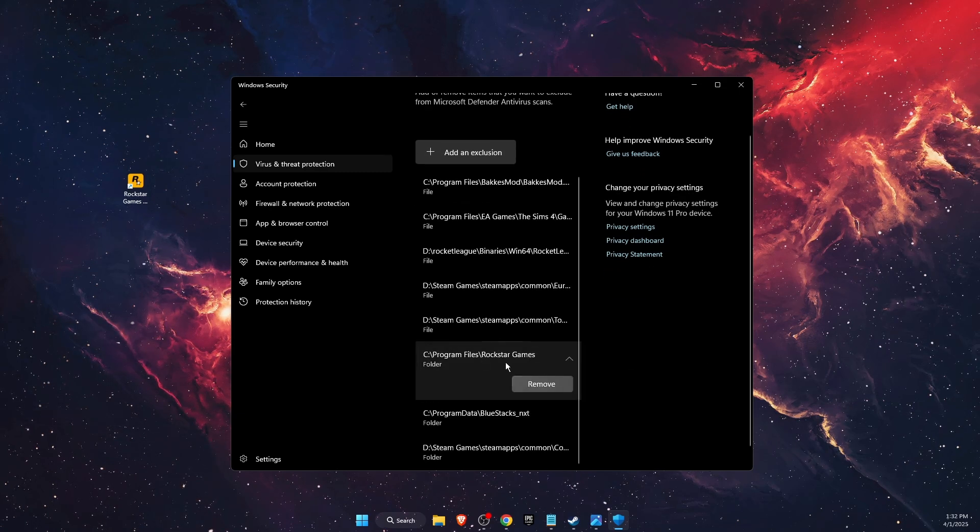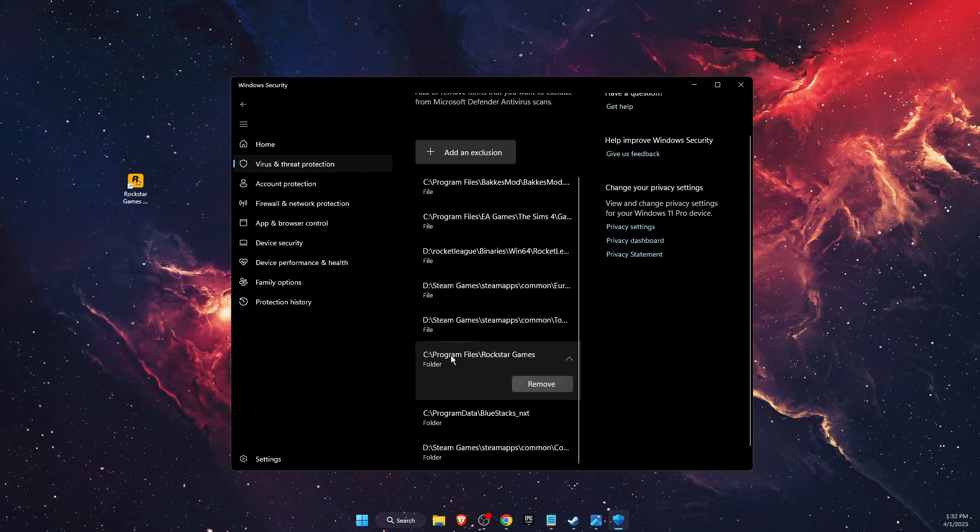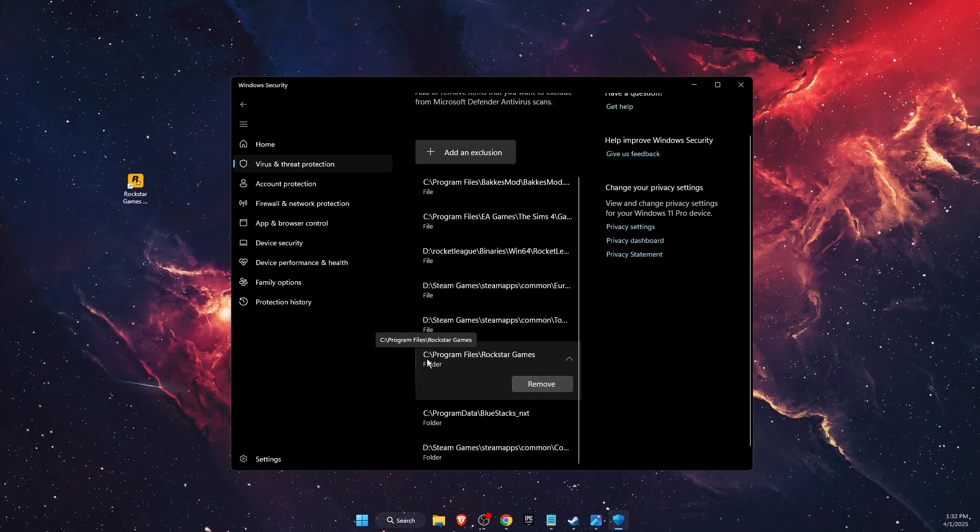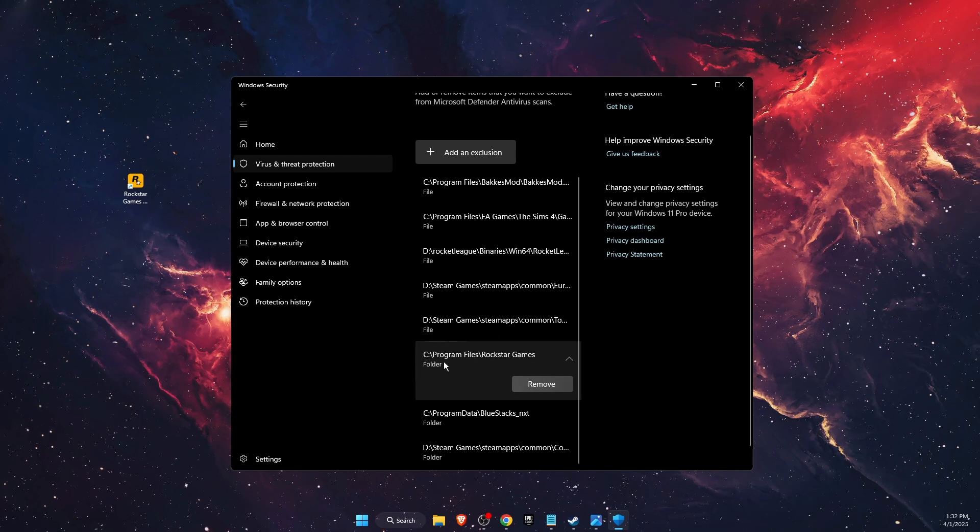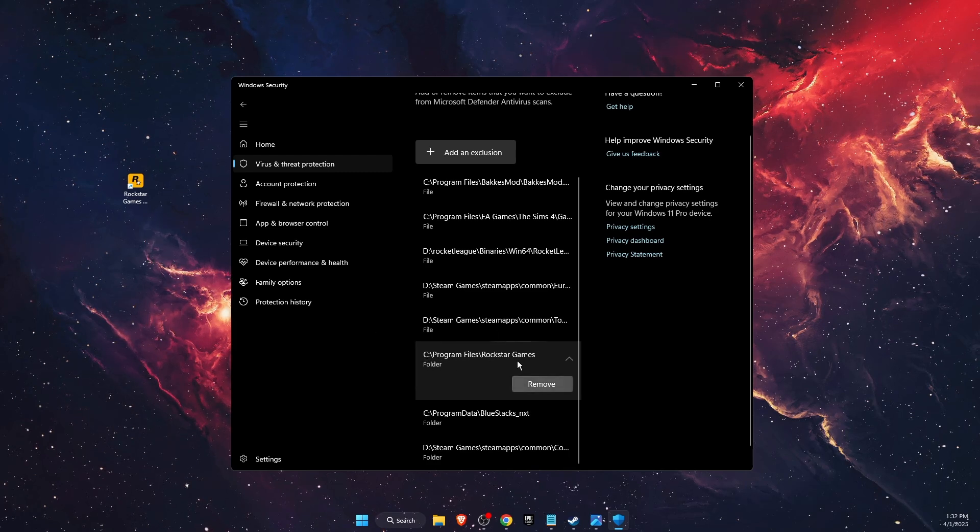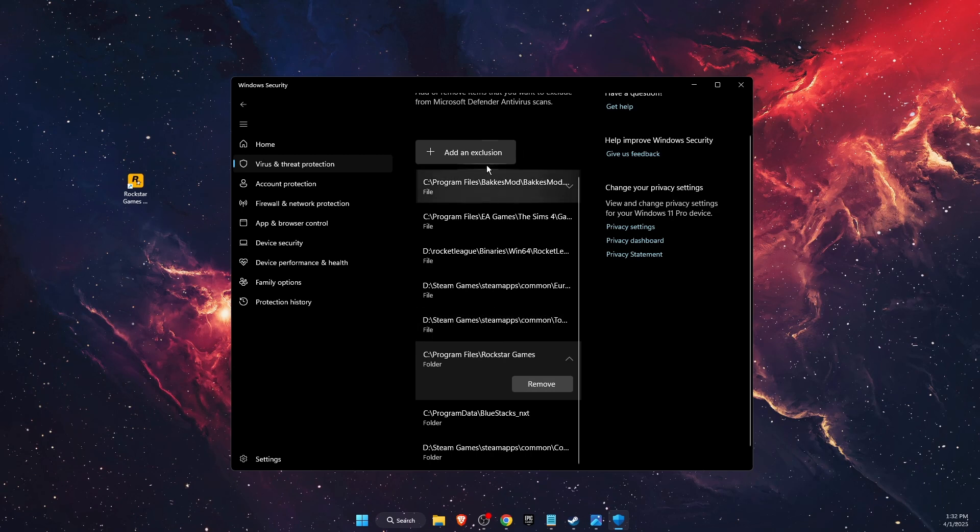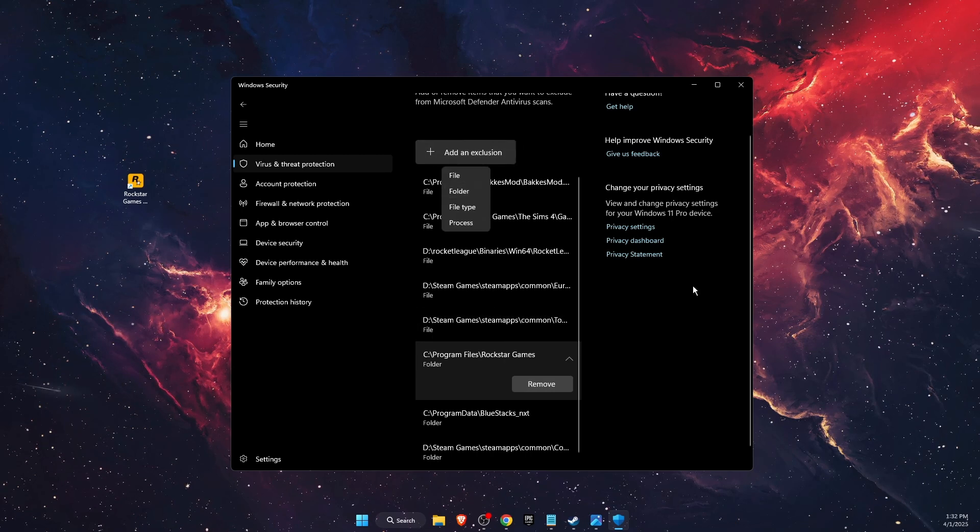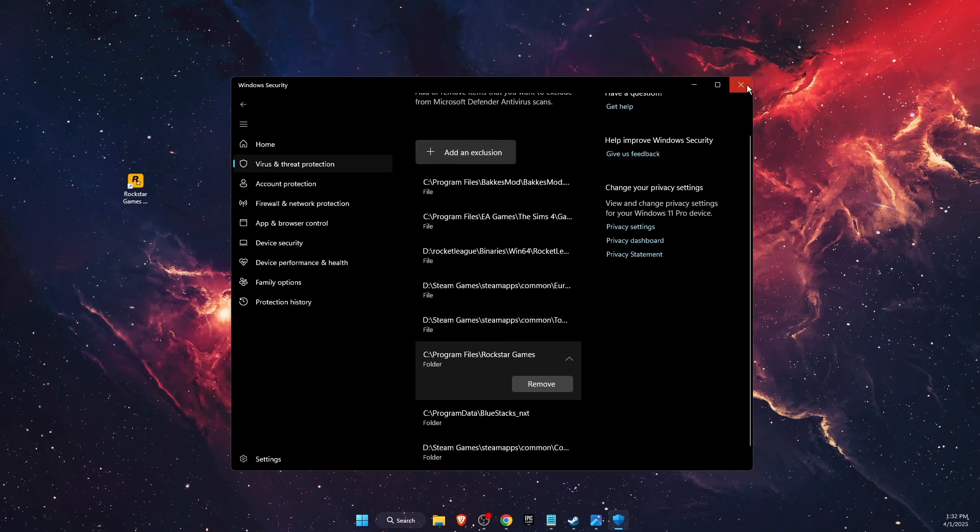add Rockstar Games folder. So as you can see I added it, so it would be C drive, Program Files, and Rockstar Games folder. You're just going to choose folder here and add it there.